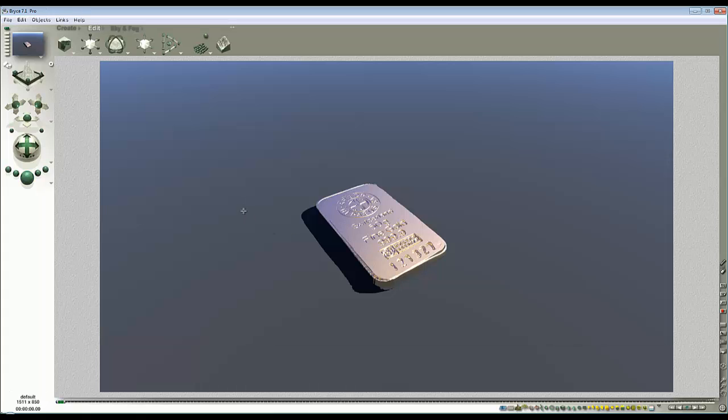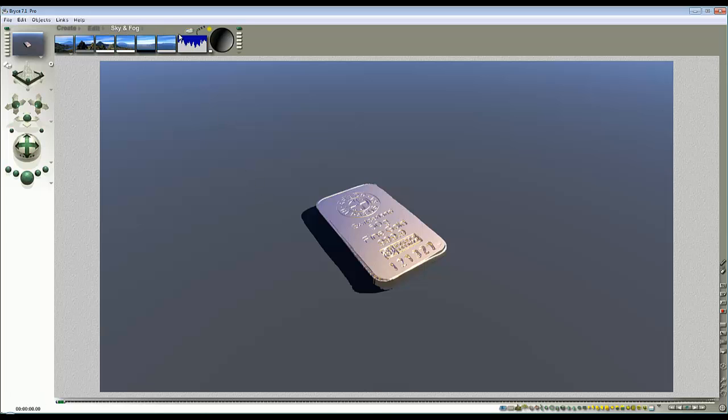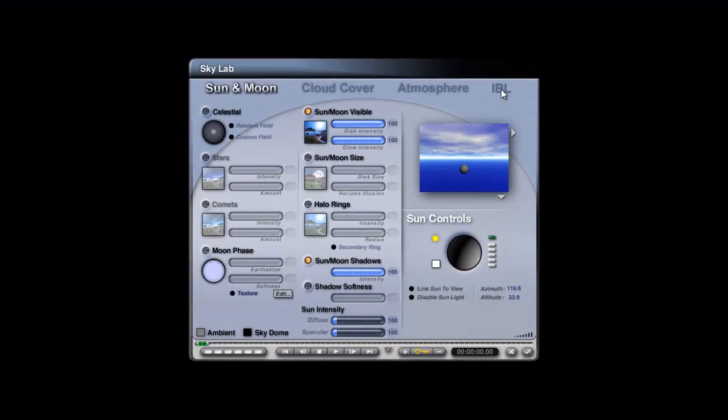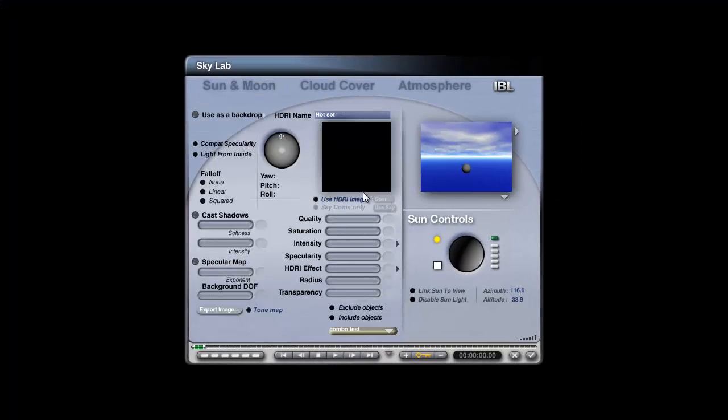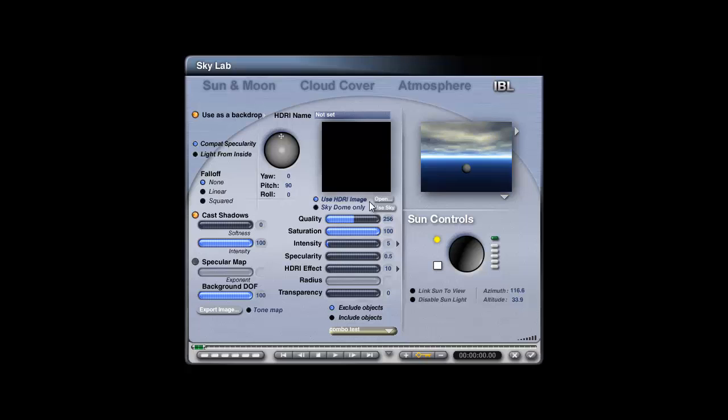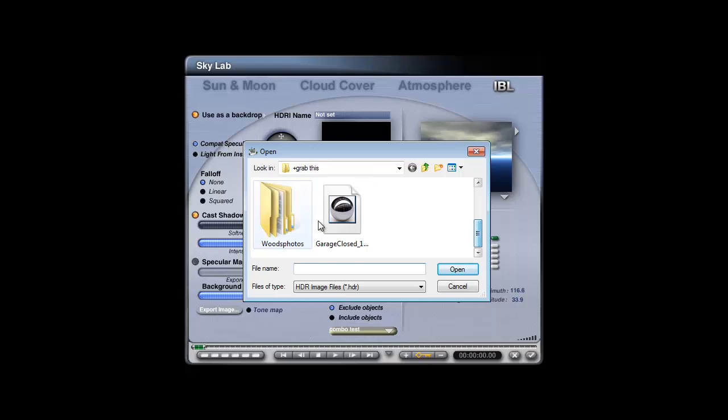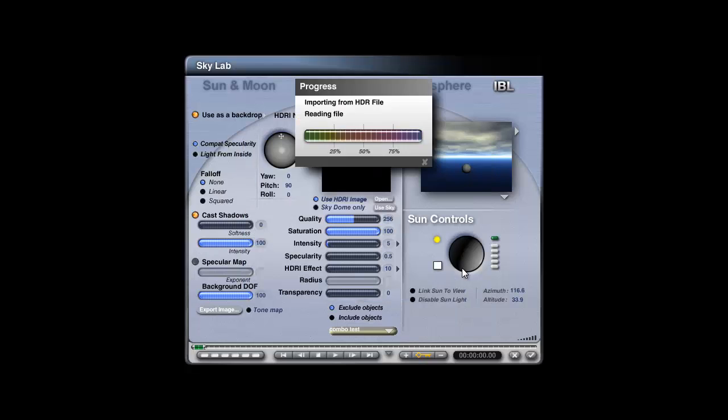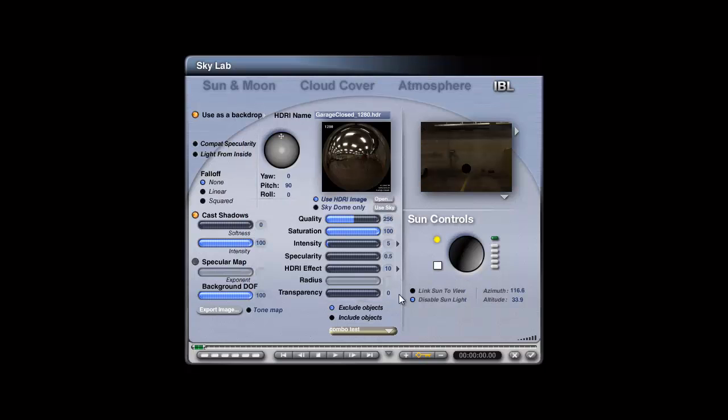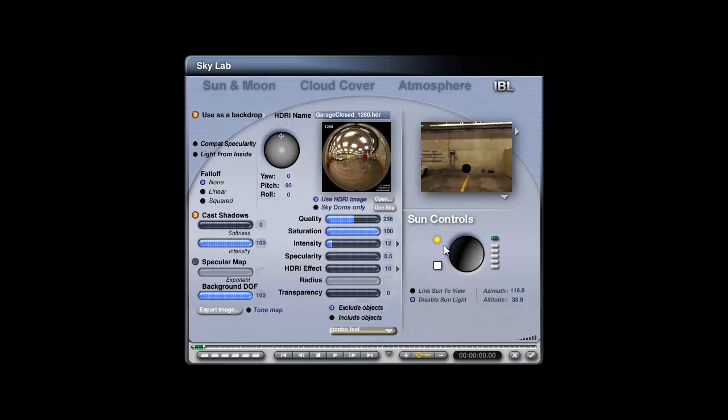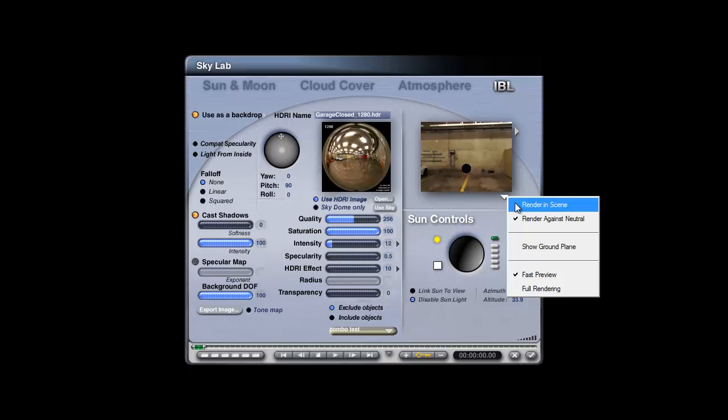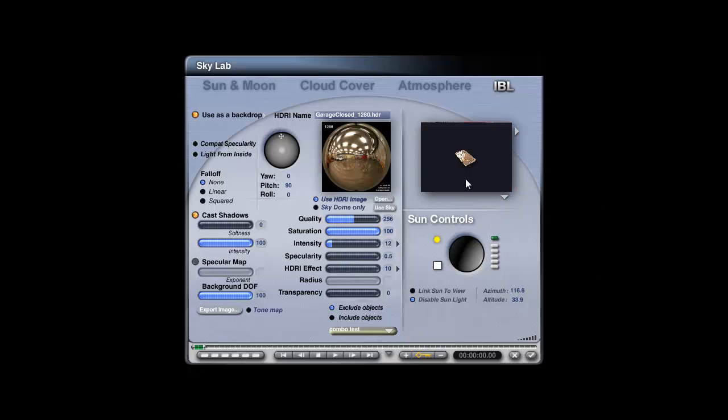Now as I was saying, one of the key features of its appearance is going to be what background it reflects. I'm going to use an HDR image made by Horro. It's one that comes with, I think, Practical Bryce Volume One, and it's this garage closed HDR. I'm going to use a low resolution just to keep the memory footprint small, take the intensity up to 12, switch to render in scene.